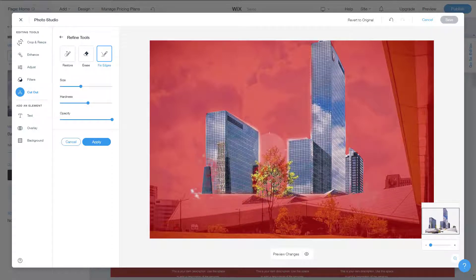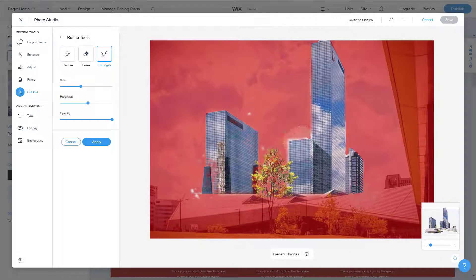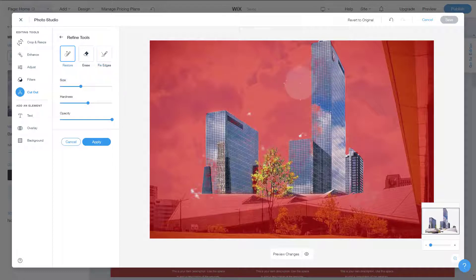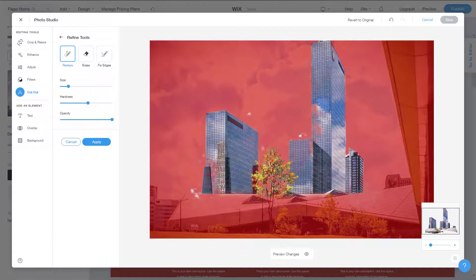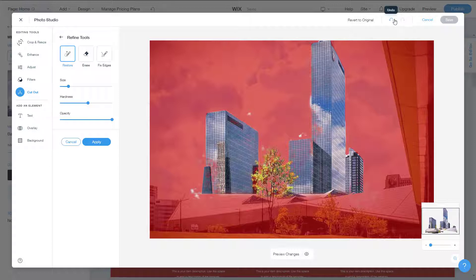You can see it tries to fix the edges — the tree is still there, but going around will adjust the edges right onto the corner. Now I'm going to switch to 'Restore,' decrease the brush size, and work on the inner parts. Let me undo and slowly get back the parts I don't want removed.